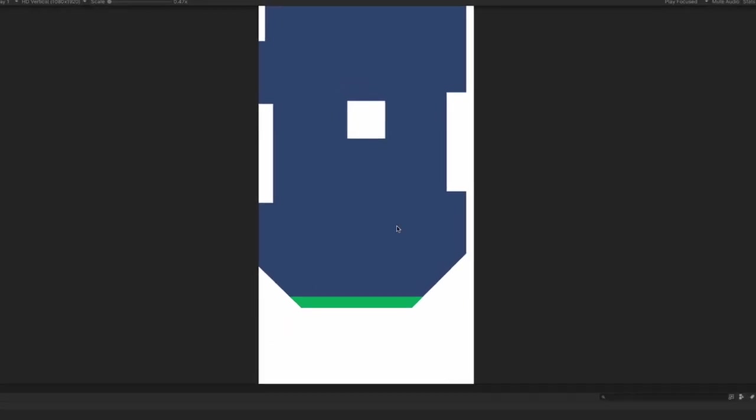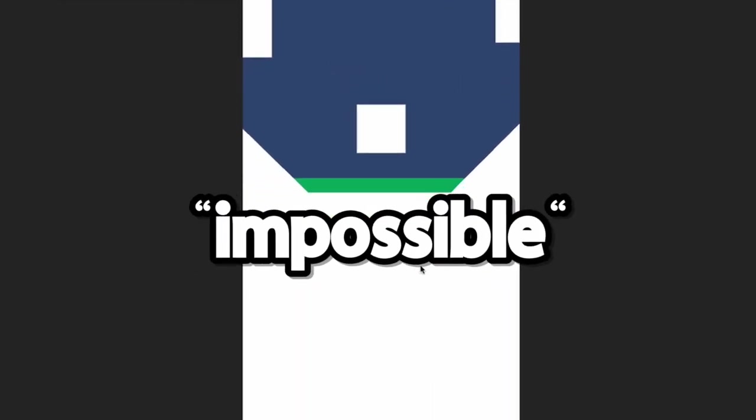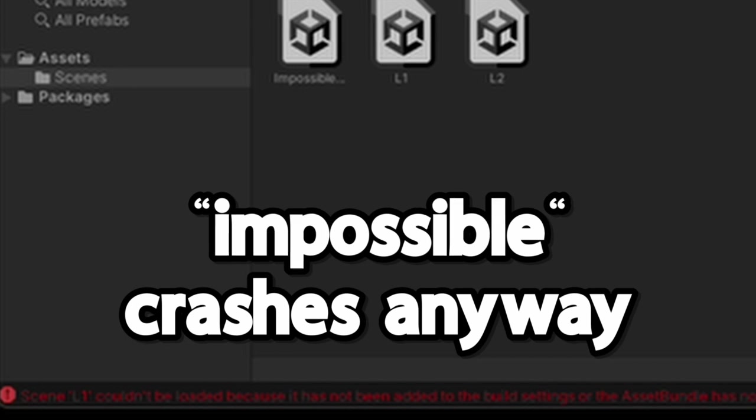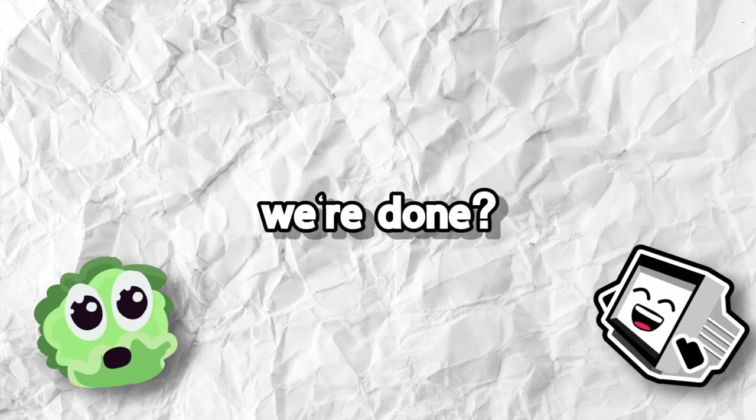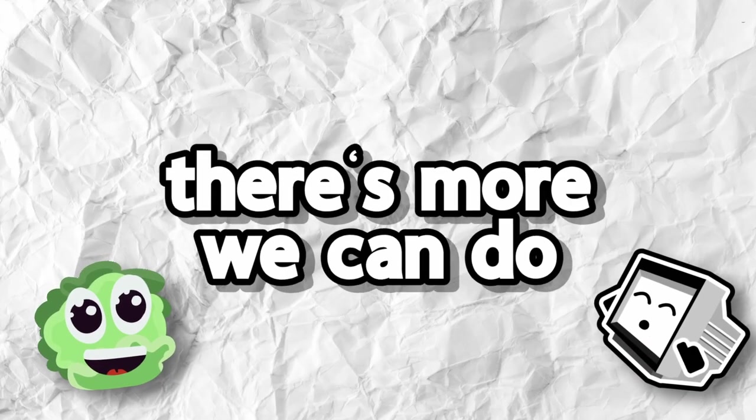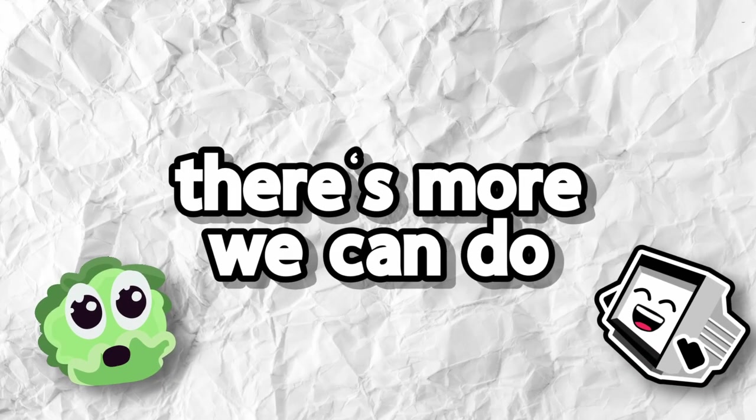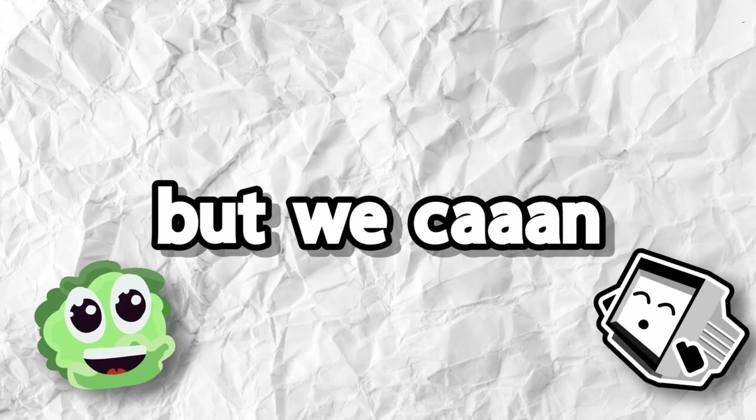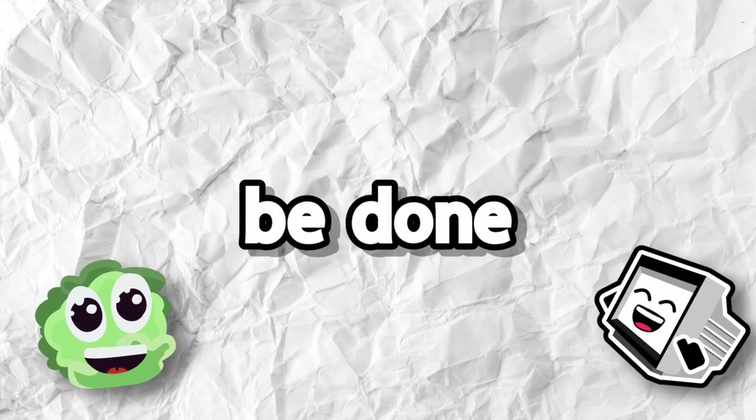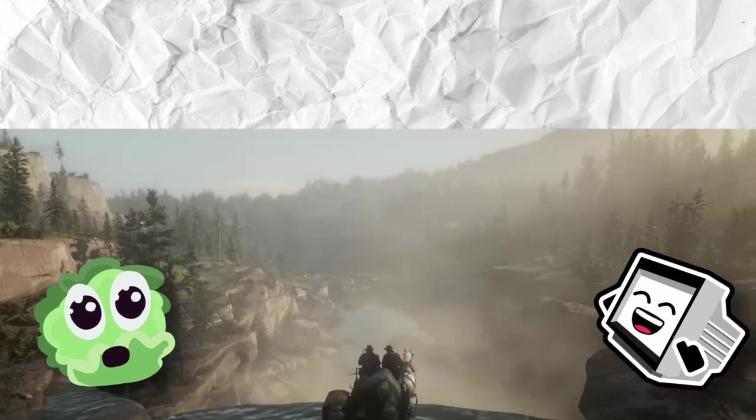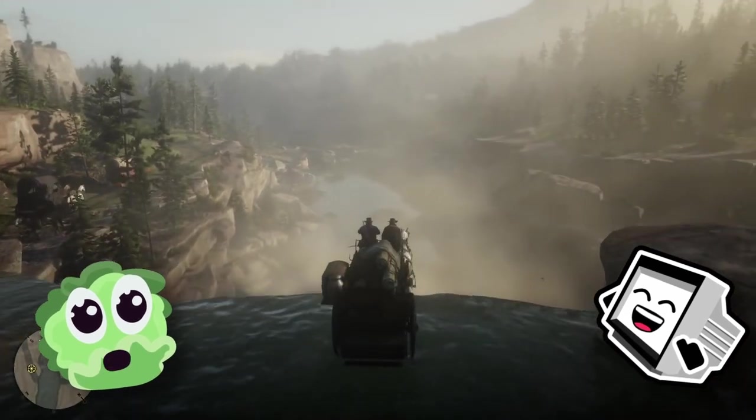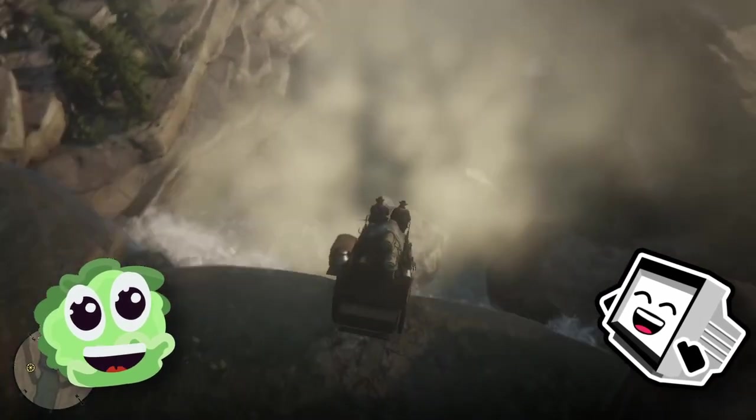So it's impossible to get out of this one. Coding is fun, right? We're done? We can be done. Like, there's more we can do, obviously. Yeah, but like... We can be done. Yeah. So let's be done. Nice and simple, because I want to play some Red Dead before I go.